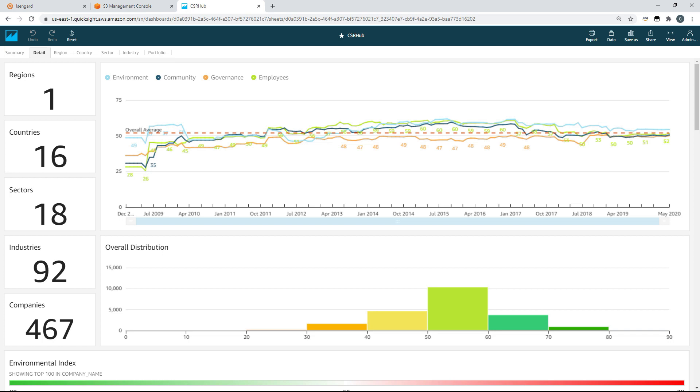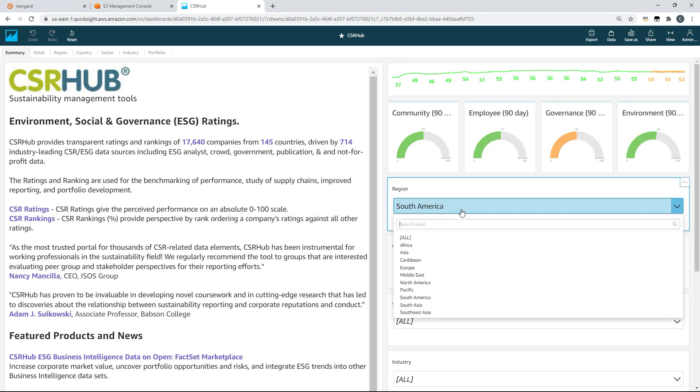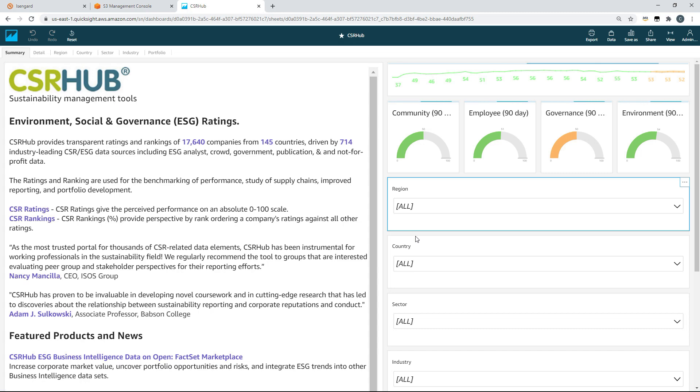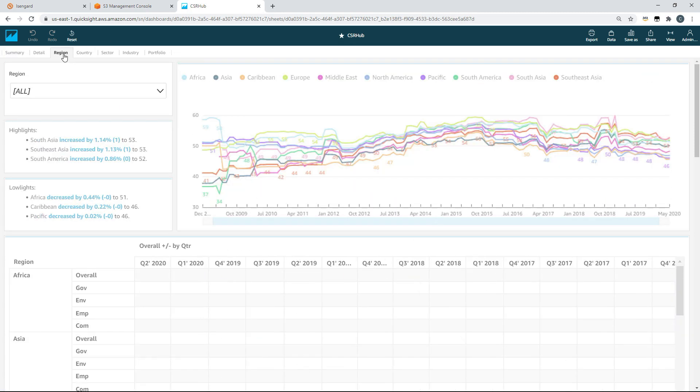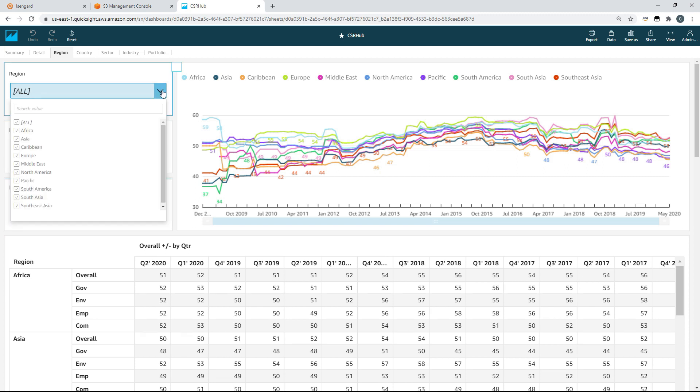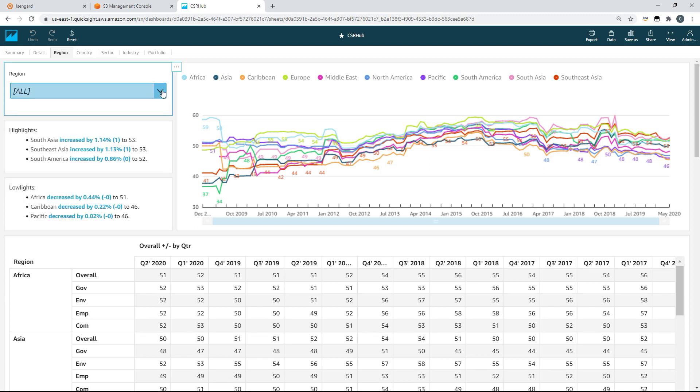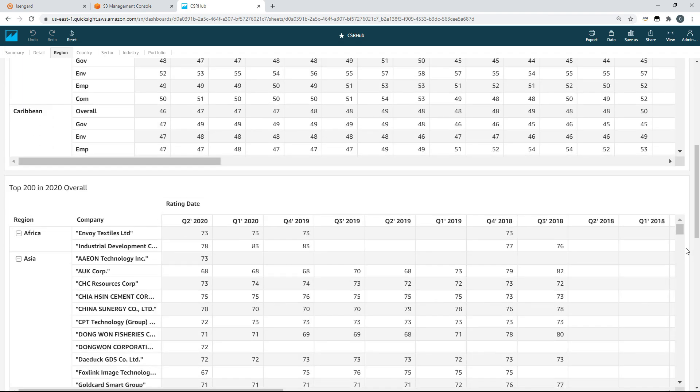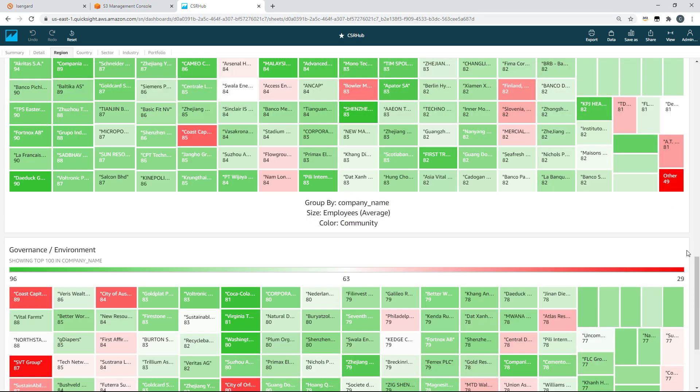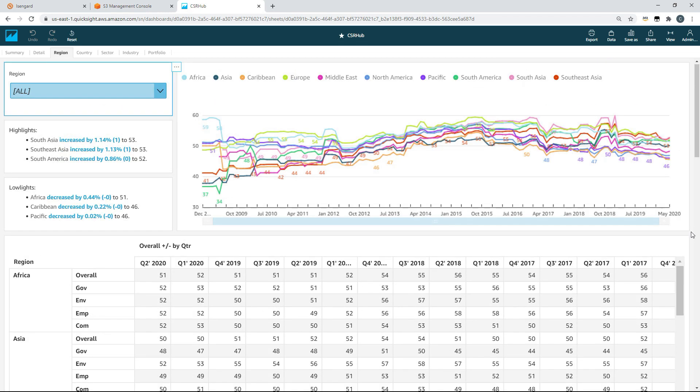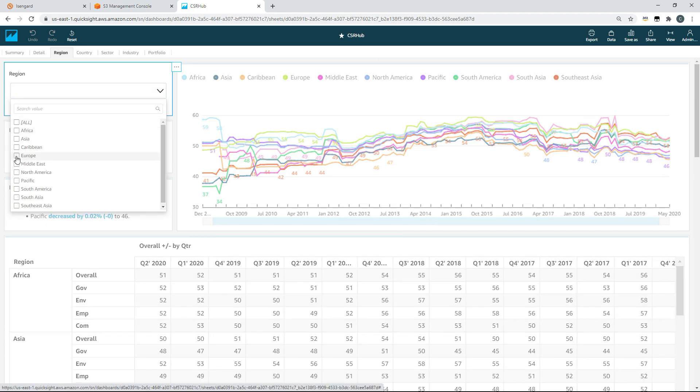And straight away we have a visual indicator of where it might be better to invest our time and effort based on our personal bias for well governed organisations that focus on environmental sustainability. And regions just a single example. As you can see we can conduct these same comparisons by country, sector, industry and individual company.